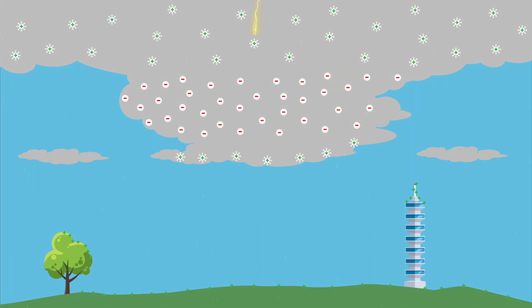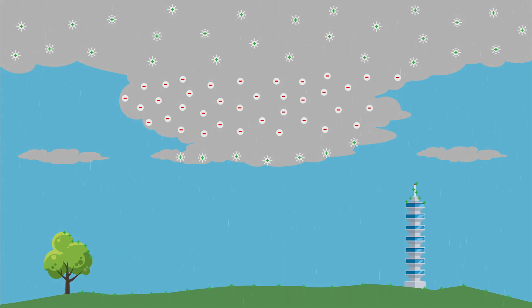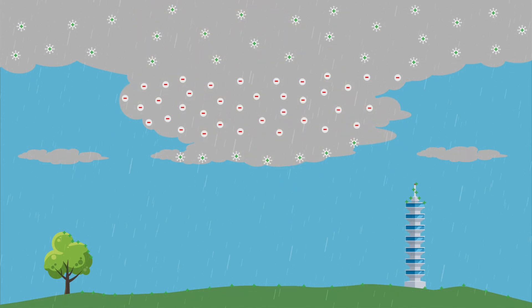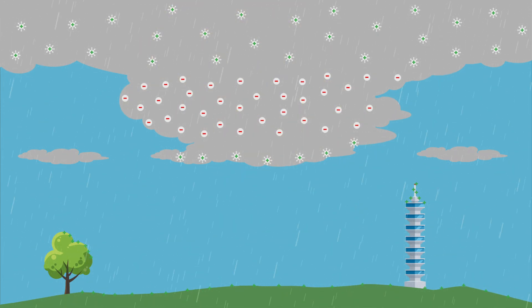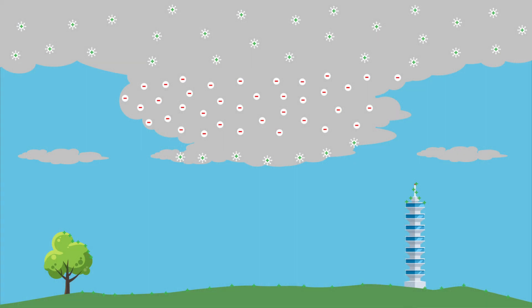When the attraction becomes too strong, nature seeks to remedy it by passing a current between the two opposite charges. We call this lightning. The rapid expansion and heating of air caused by lightning also produces a loud clap of thunder, which we will talk about later in this video.